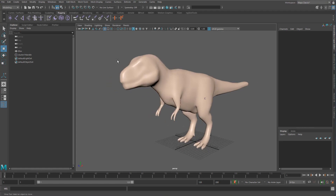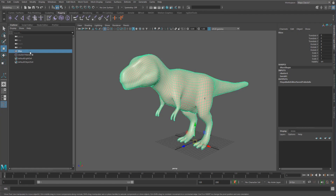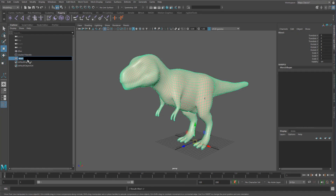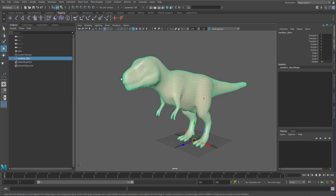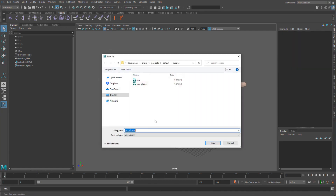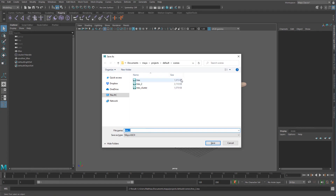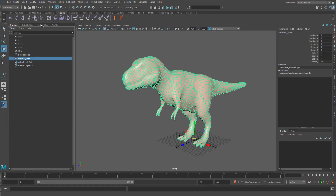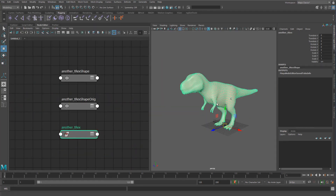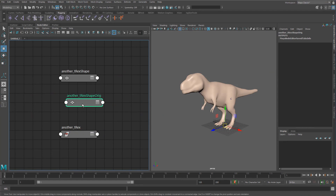Let's say we now need to have multiple versions of this T-Rex. I duplicate it out and call it another T-Rex and save the file as T-Rex 2. Even though we basically duplicated what was in the one megabyte file, we're now up to three megabytes — because when we duplicated, we ended up with the shape org of that previous transform as well.